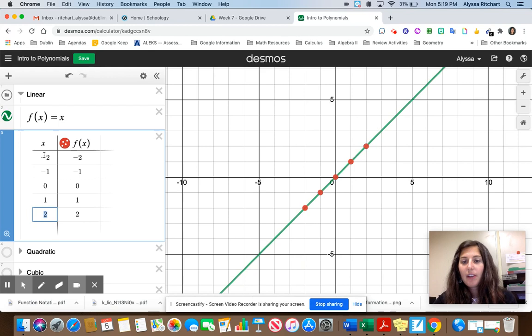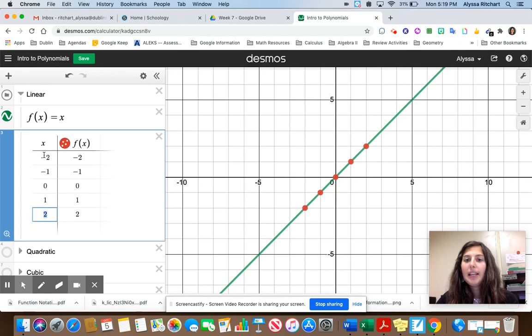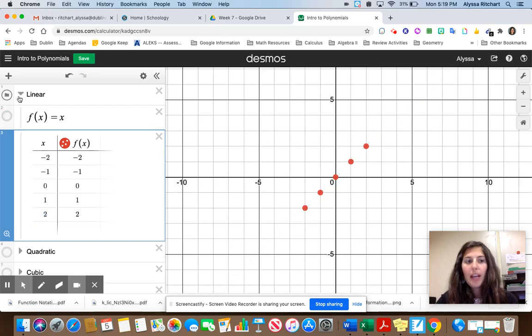This function extends in both directions, so for all polynomials including this one, the domain is negative infinity to positive infinity — all real numbers.